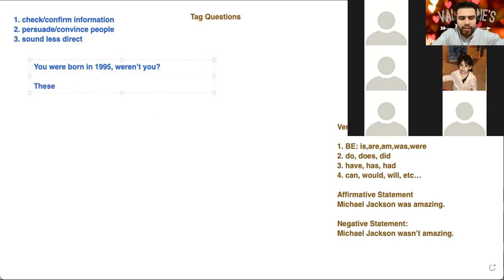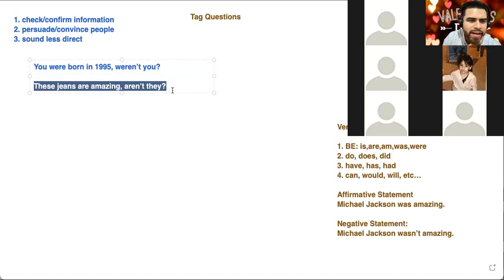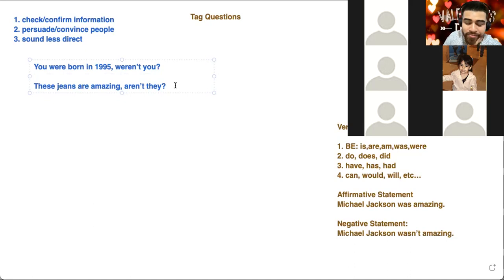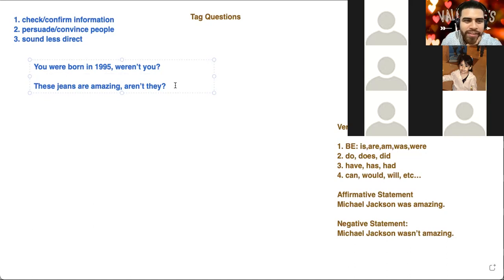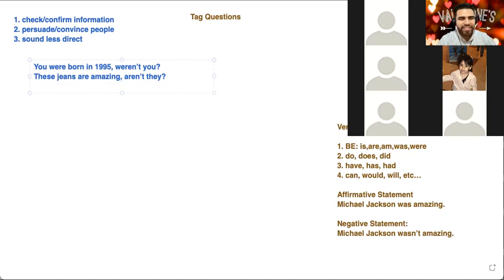Now if I say 'These jeans are amazing, aren't they?' — what am I doing? Imagine we're at a store and I say 'These jeans are amazing, aren't they?' I'm trying to convince you. Maybe I'm trying to persuade you to buy them. So here I'm trying to persuade.